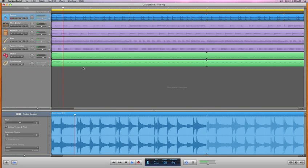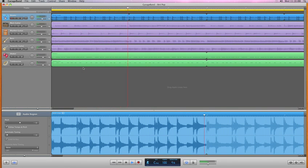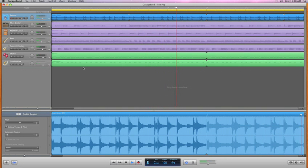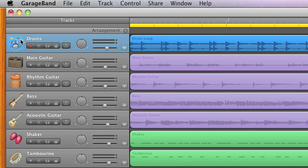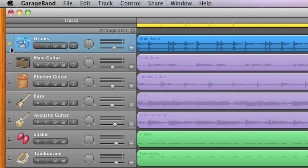And groove matching makes it easy to fix the timing of your entire song, even for multiple instruments. After you choose a groove track, GarageBand automatically tightens the other tracks to match the rhythm of the groove track.